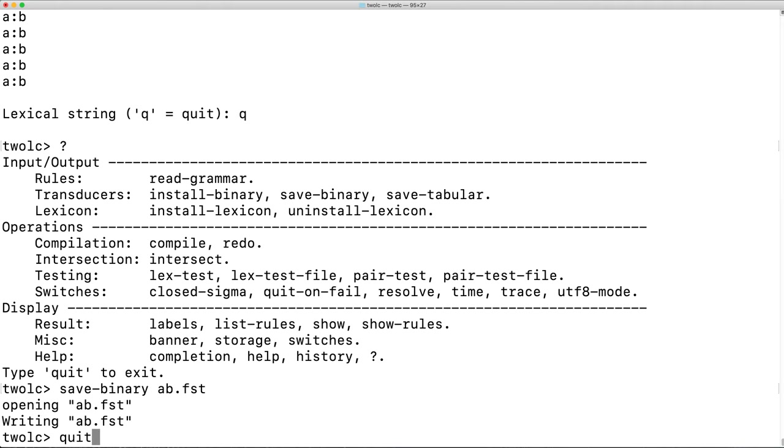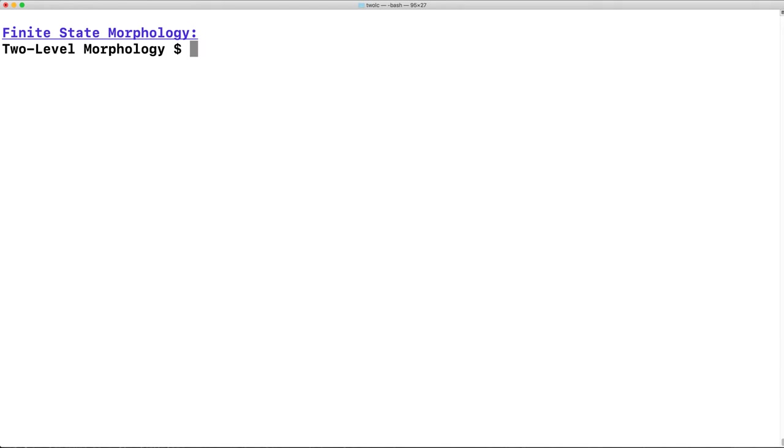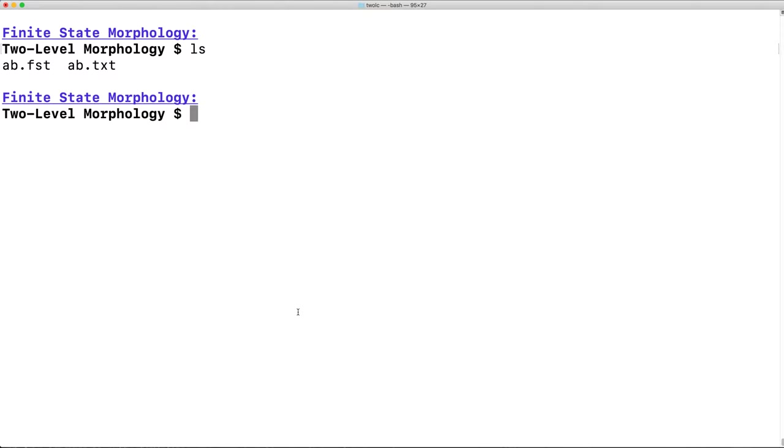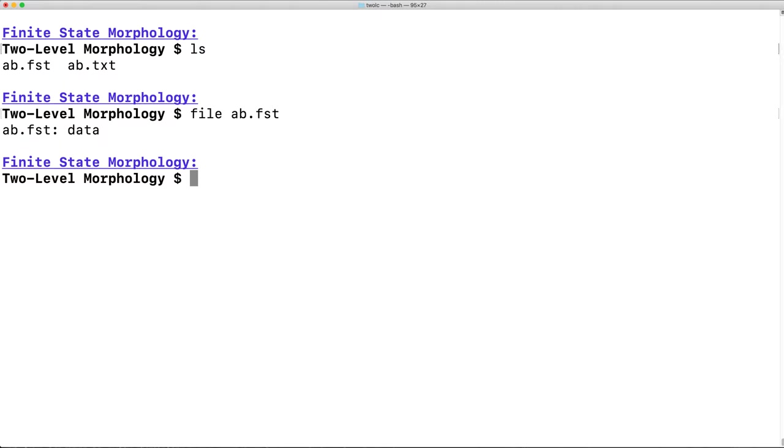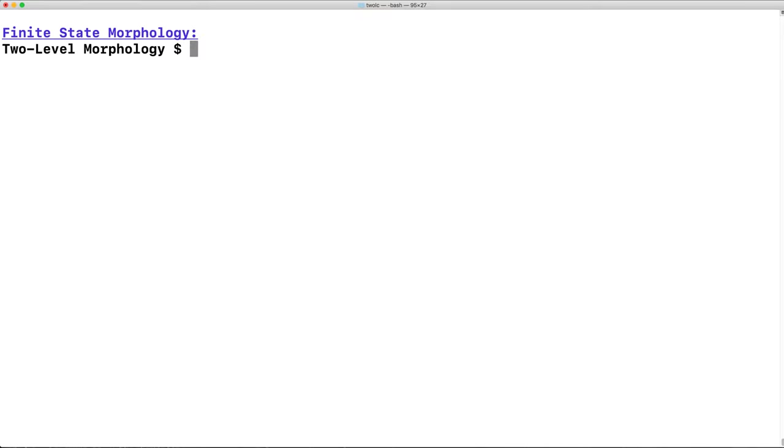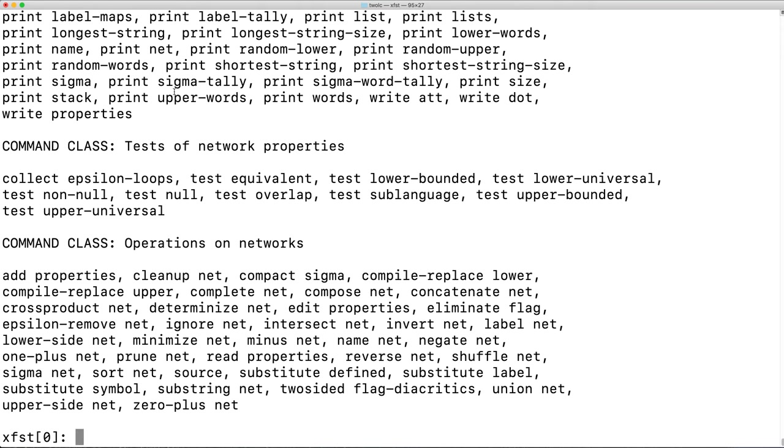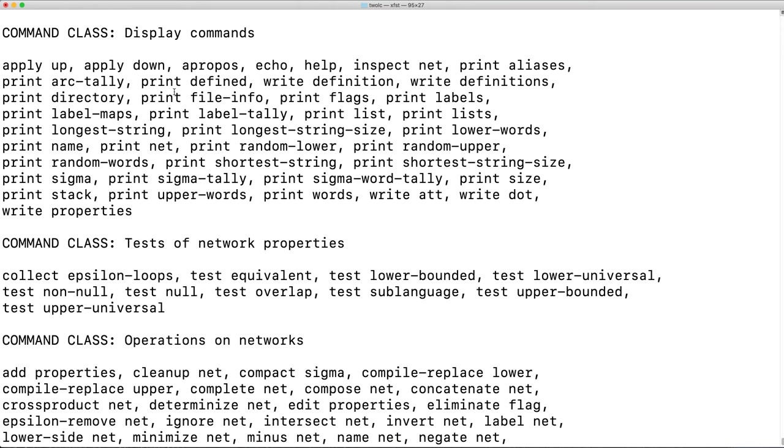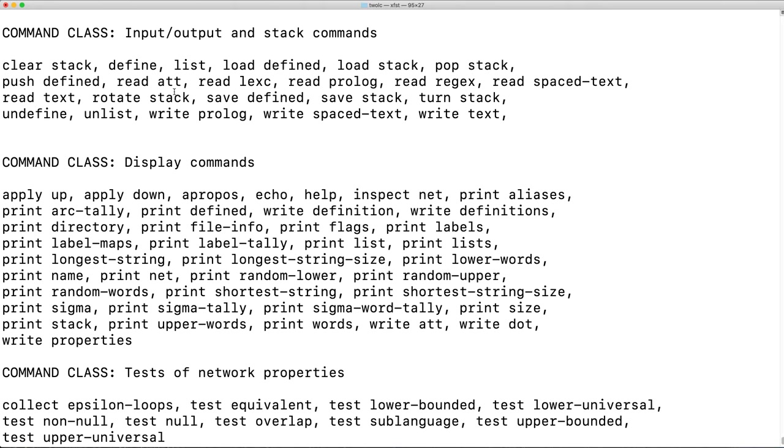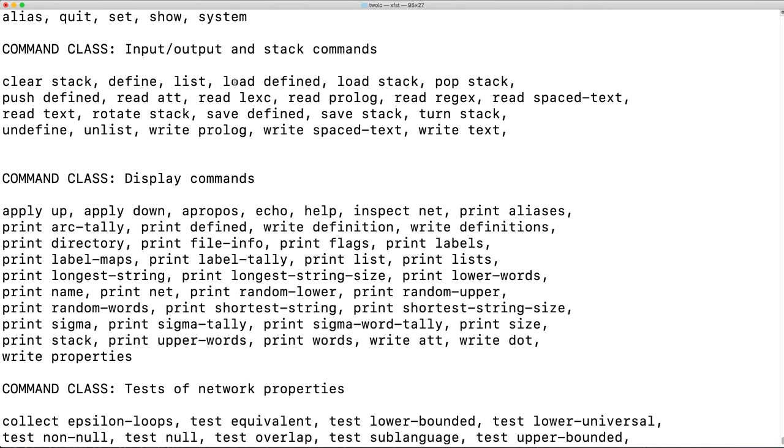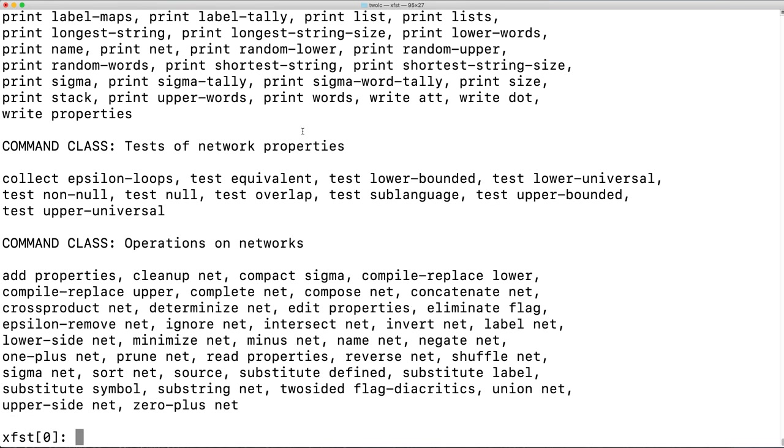At this point, we can quit 2LC, and observe that we have our original text file in the binary AB.FST. Next, let's load XFST. Within XFST, we're going to use the loadDefined command in order to read in the binary that we just created using 2LC.